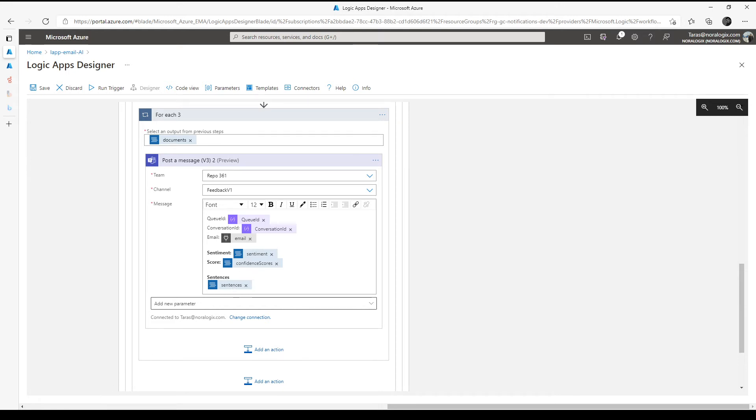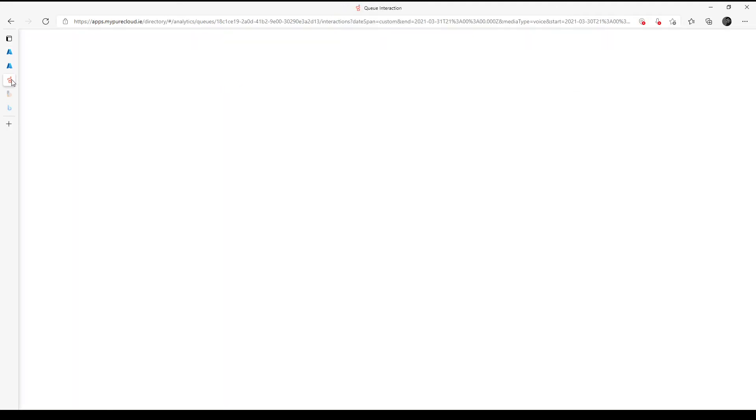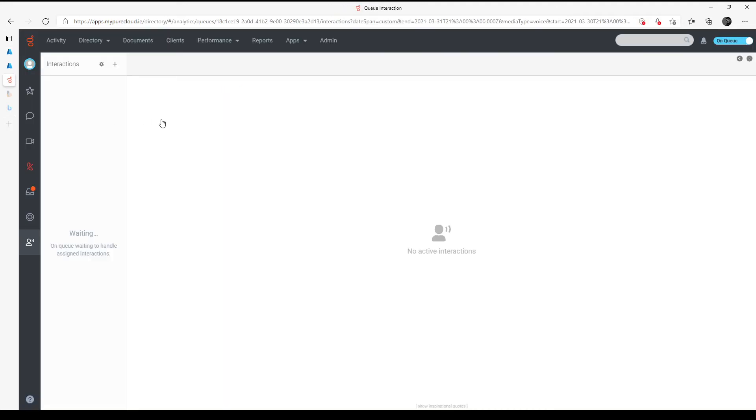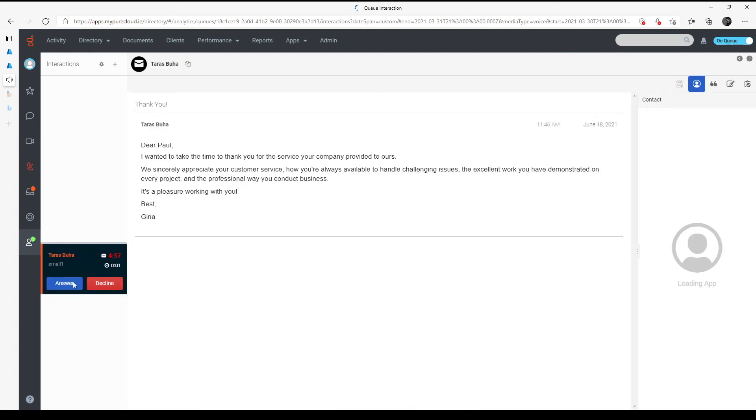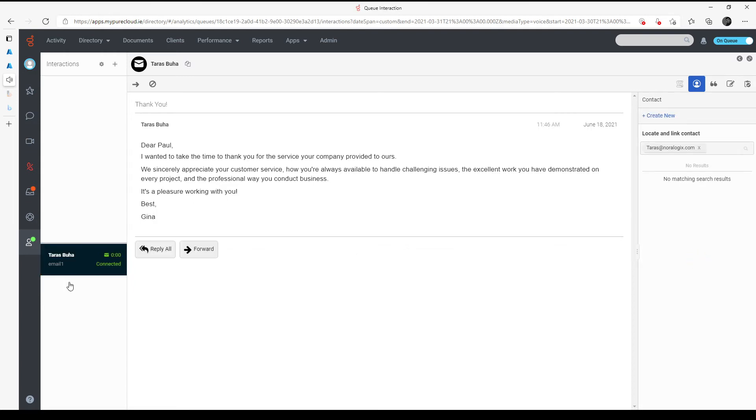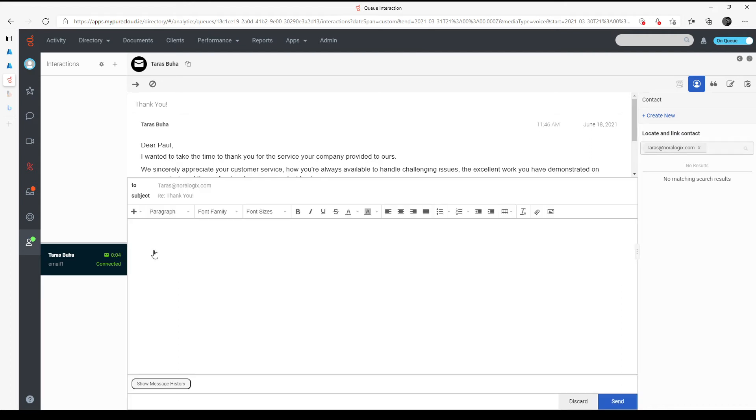I'm going to send email from my account to Genesis Cloud. I already sent the email. Now I need to go to Genesis Cloud. Now I need to answer. And as you can see, this is a positive email. Reply.